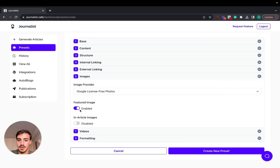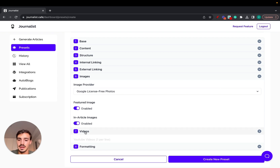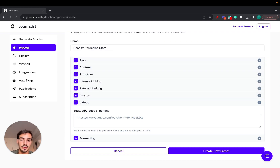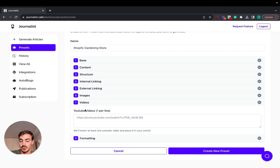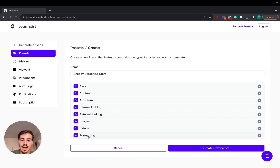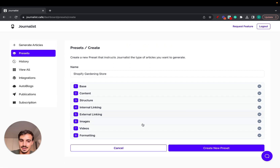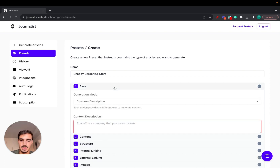For Images, you can choose Google license-free stock photos or other sources. Featured images and in-article images are both supported. For Videos, you can automate this so the tool scrapes YouTube for relevant videos for your Shopify store. Under Formatting, you can bold important keywords. Once all settings are configured, click Create Preset.